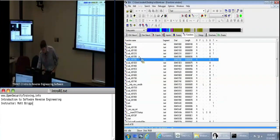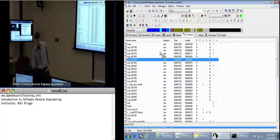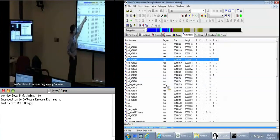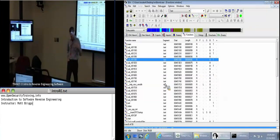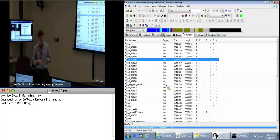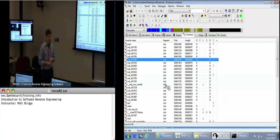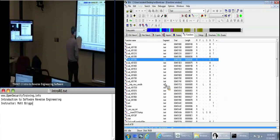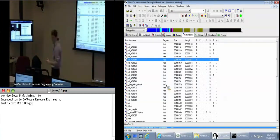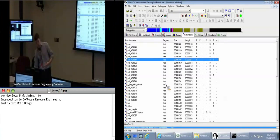You can sort the functions list. There's different information about each function: Segment — the area of the executable, which is broken up into various different segments like text and data. There are segments that are only available when the application is loaded into memory. We've got start, length, and a bunch of different options for these functions.